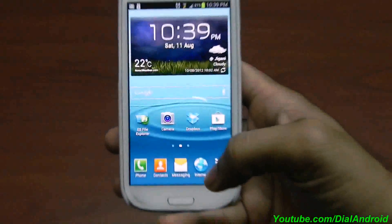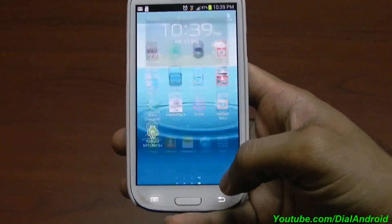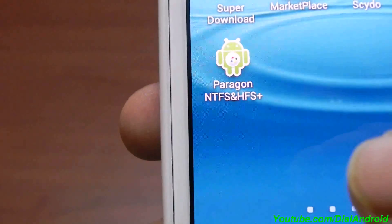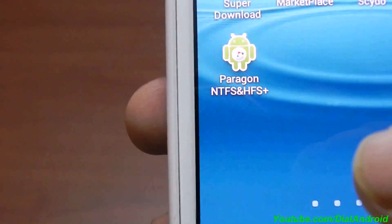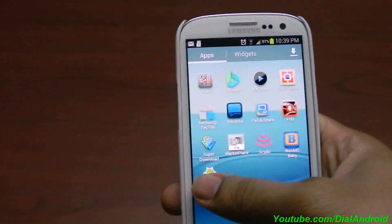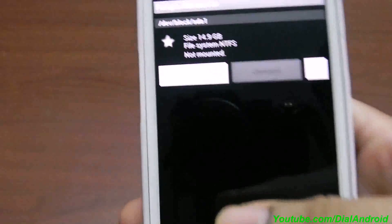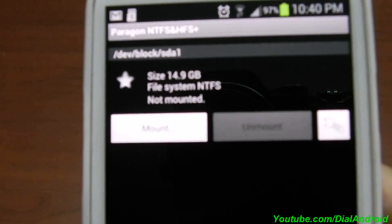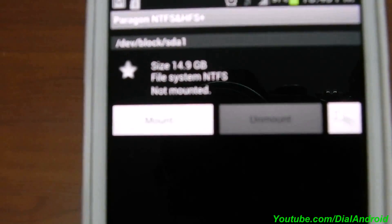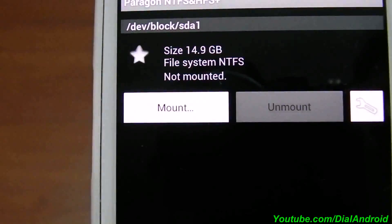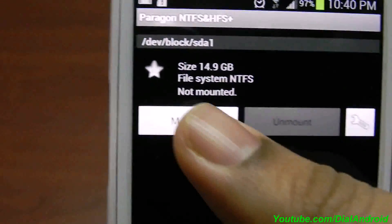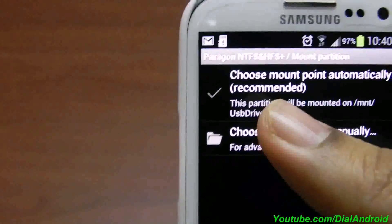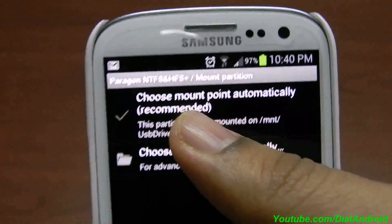To solve that issue, as I already told you, you need to download the Paragon NTFS and HFS+ application and give it root access. Once you run this application it will show you the NTFS drive with file system NTFS. You need to click on Mount and then you can use it automatically.